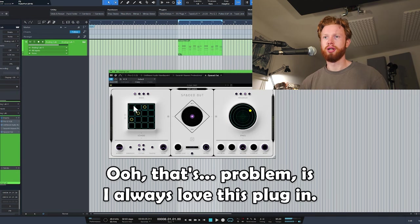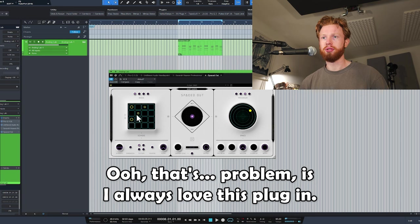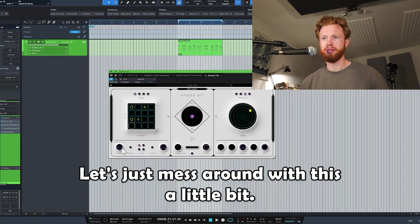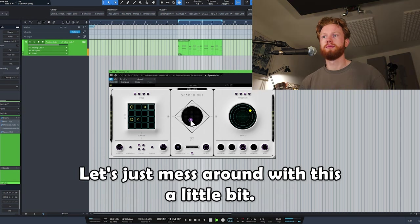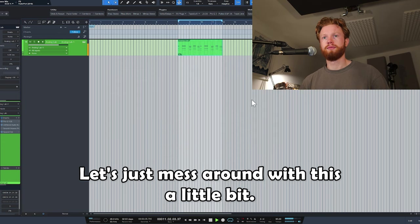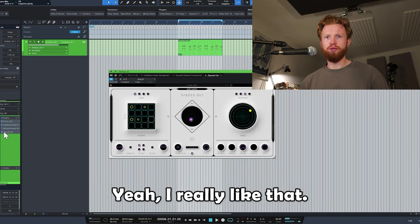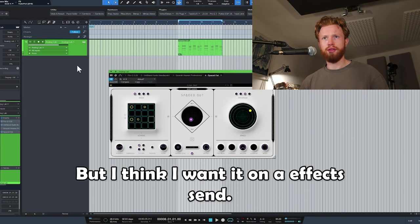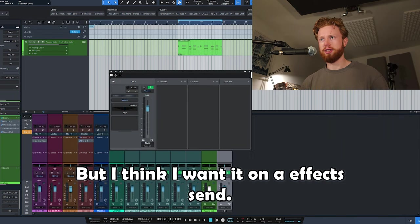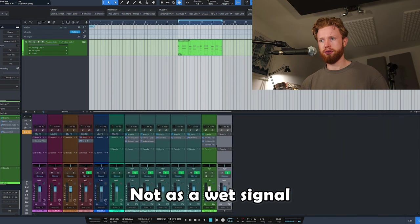Problem is I always love this plugin, it's such a cheat code. Let's just mess around with this a little bit. Yeah, I really like that, but I think I want it on an effect send, not as a wet signal.